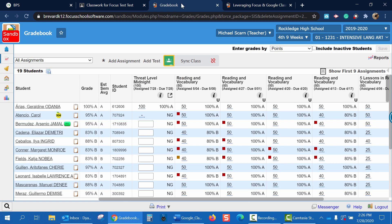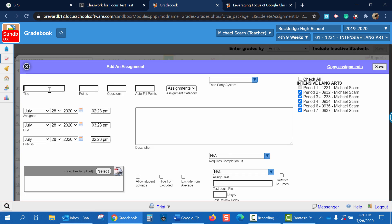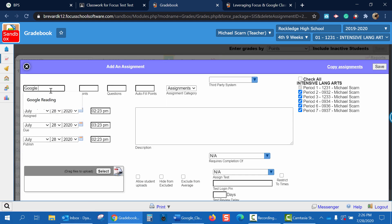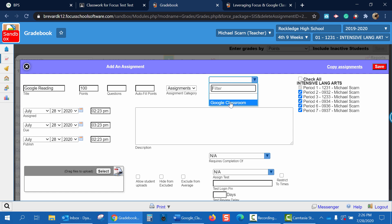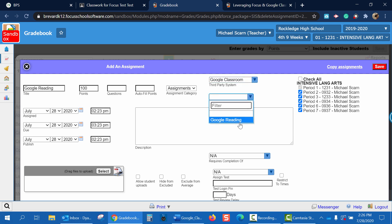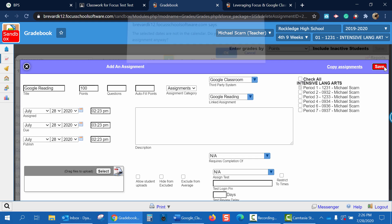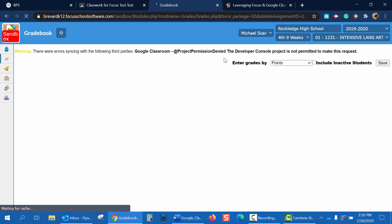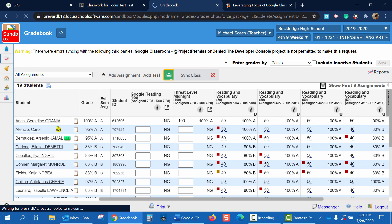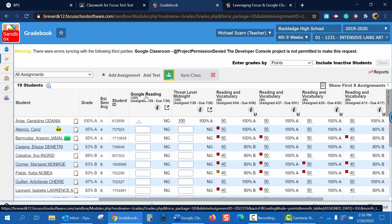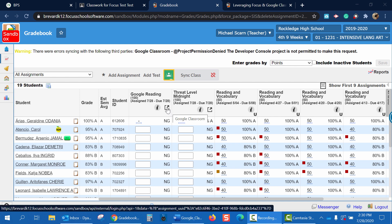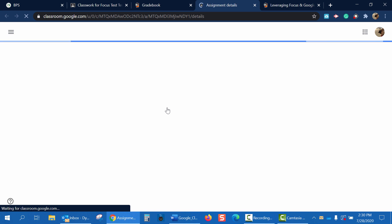Now we can see we have a Google Reading assignment. Let's go back to our gradebook. Click Add Assignment. For title, we'll title it Google Reading. Points will be 100. Click Third Party System. Select Google Classroom. Now under Linked Assignment, choose Google Reading. And we're going to uncheck All because we want this just for our first period class. And click Save. Now we can see we have a Google Reading assignment uploaded from Google Classroom. In the Google Reading Assignment box, if we click the small Google Classroom button, we'll get a direct link to the assignment where we can now grade the assignment.